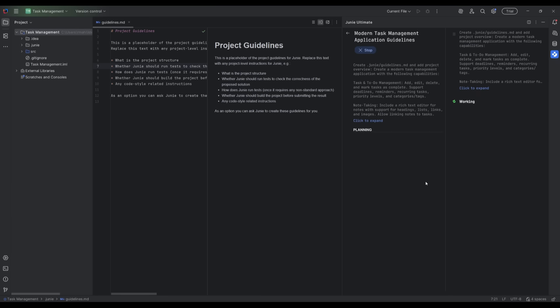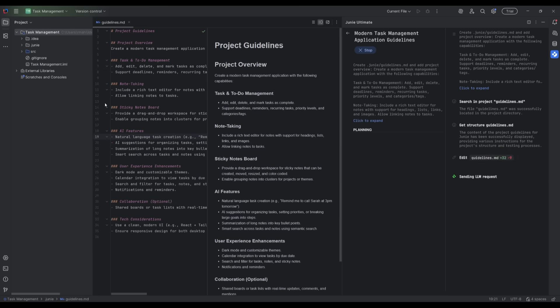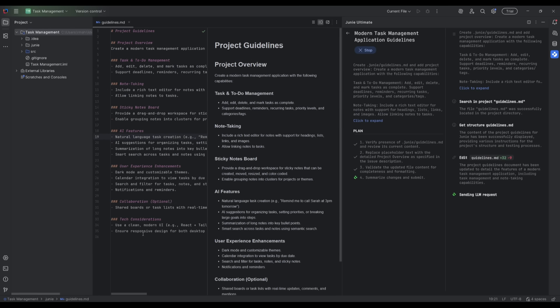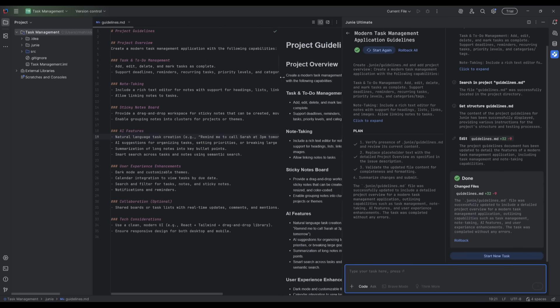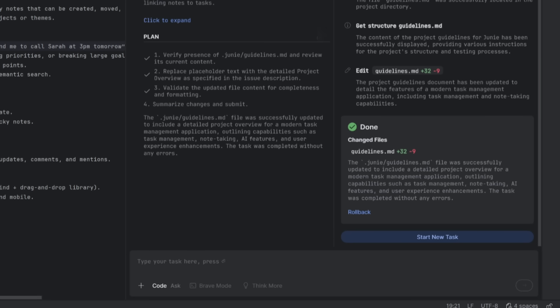So let's go ahead and have Junie, the AI agent, work on building the guidelines for this. So you can see it is going to create the guidelines for this particular task, and it's going to set the structure, which we will see in a couple of seconds. And as you saw live in action, it has now set a predefined list of different project guidelines that it is going to work on tackling like the AI features that I mentioned, the task, the to-do management, the note taking features, and much more.